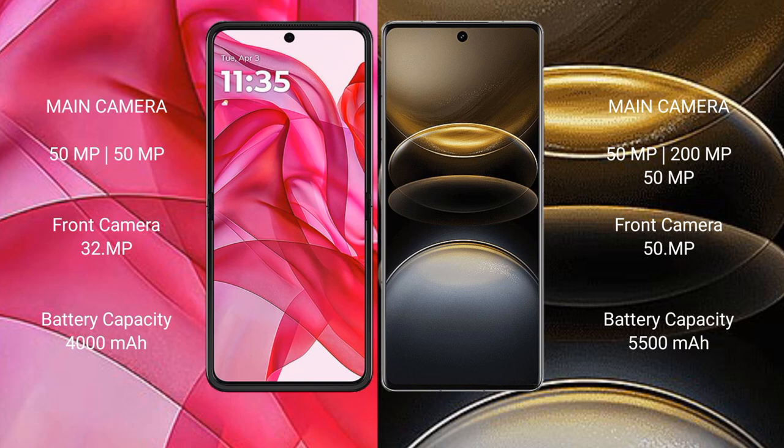The Motorola Edge 50 Ultra features a rear dual camera setup: 50MP plus 50MP, with a 32MP front camera. The Vivo X100 Ultra features a rear triple camera setup: 50MP plus 200MP plus 50MP, with a 50MP front camera.